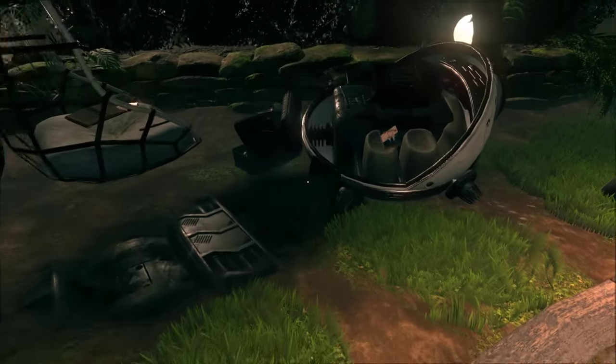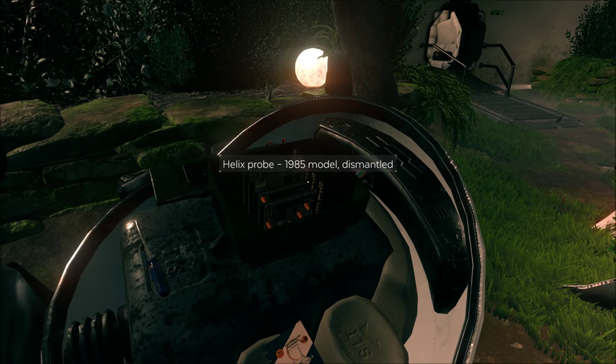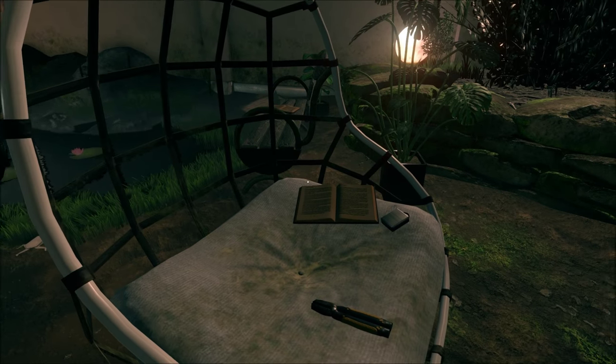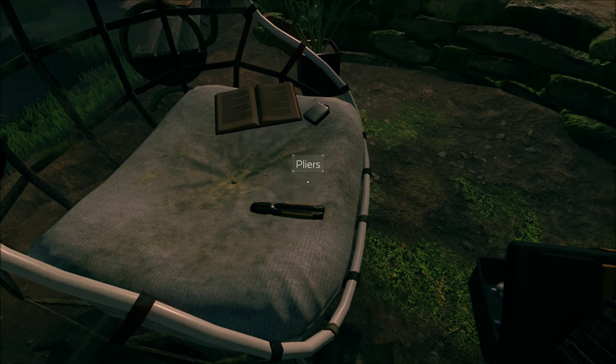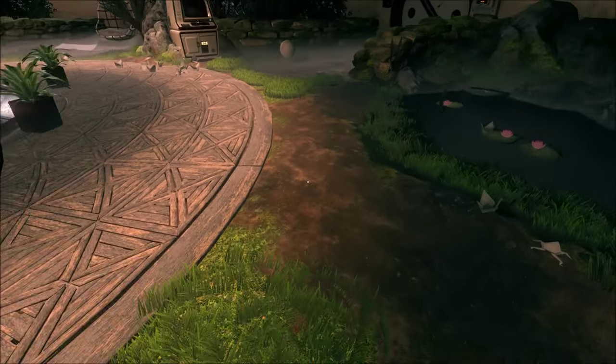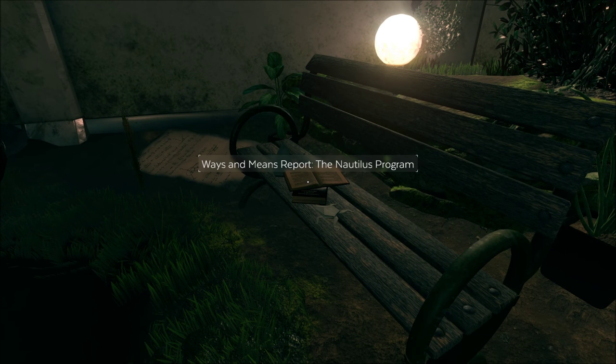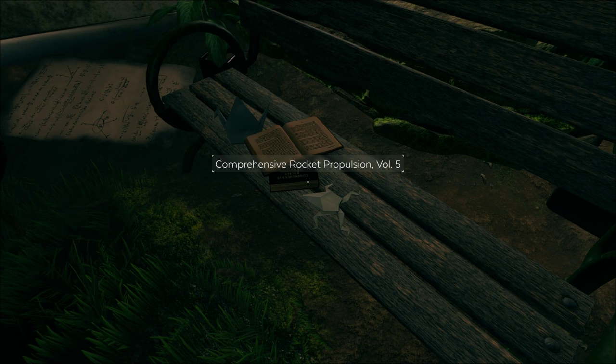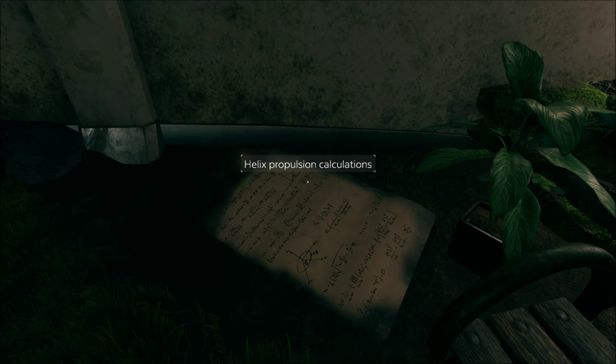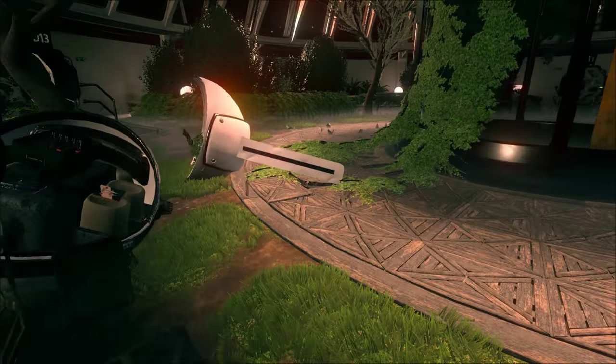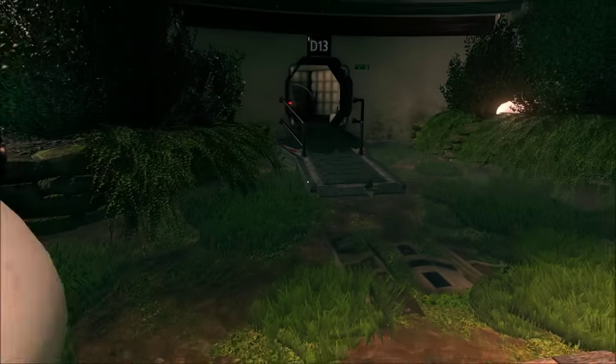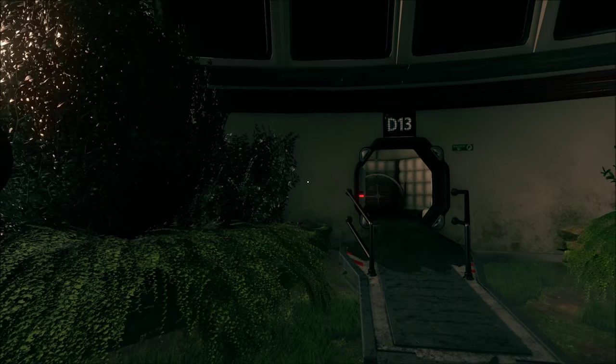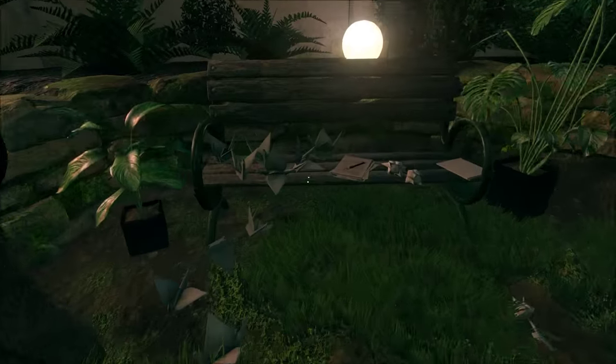Now that we can actually see, I should have looked around. Oh, I didn't know. ITS Industries. So this thing is dismantled. Helix Probe Maintenance Manual. These are pliers. This is a box of screws. Someone was trying to fix it I guess. Ways and Means Report. The D13. Let's just look around in here again now that we can see. Yeah.